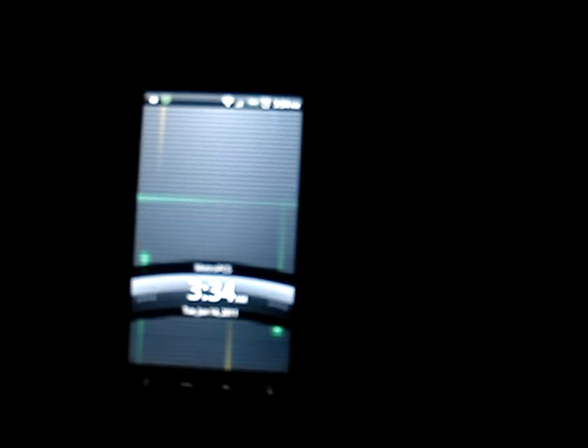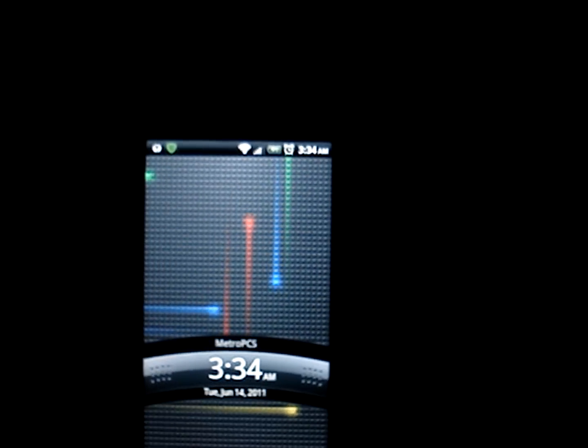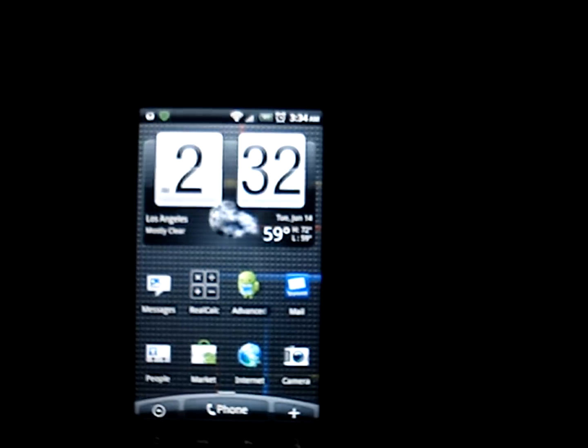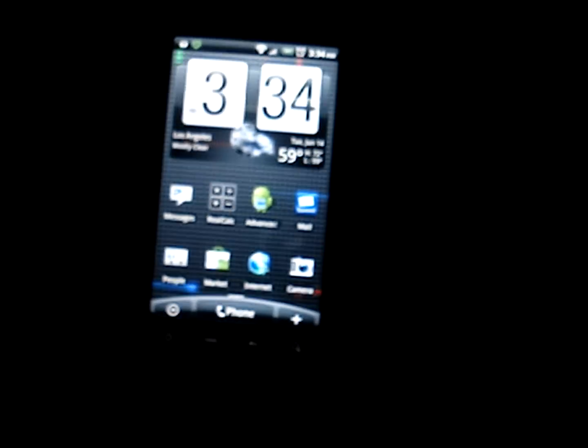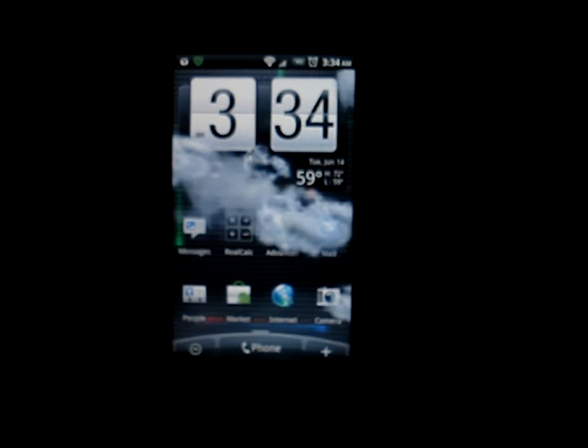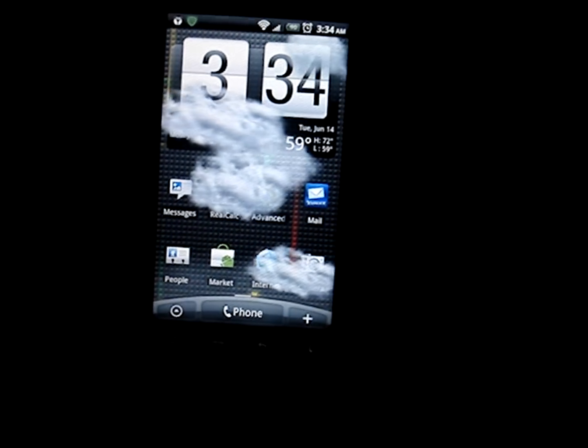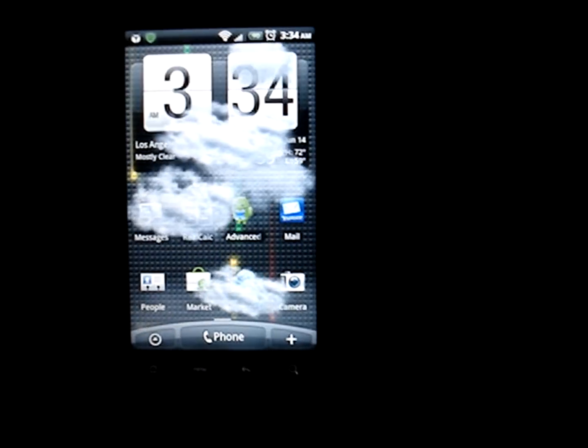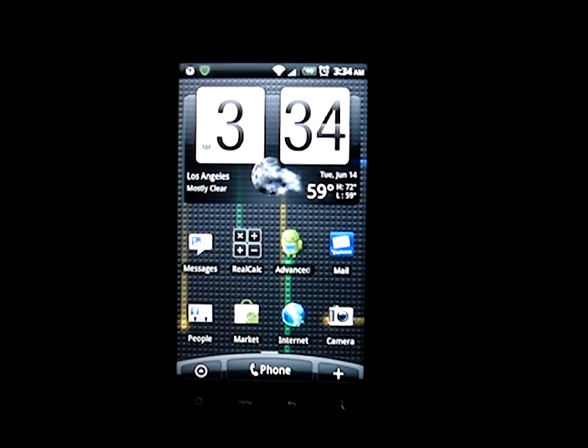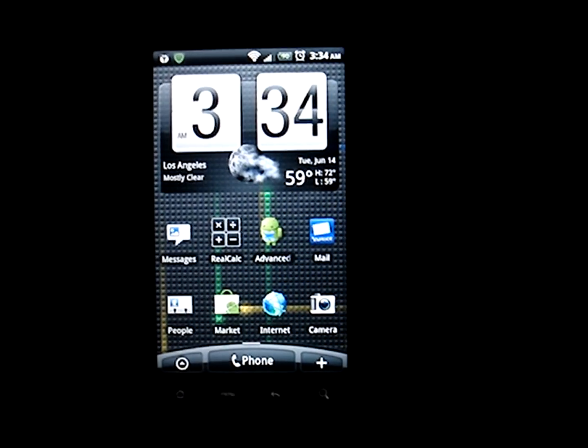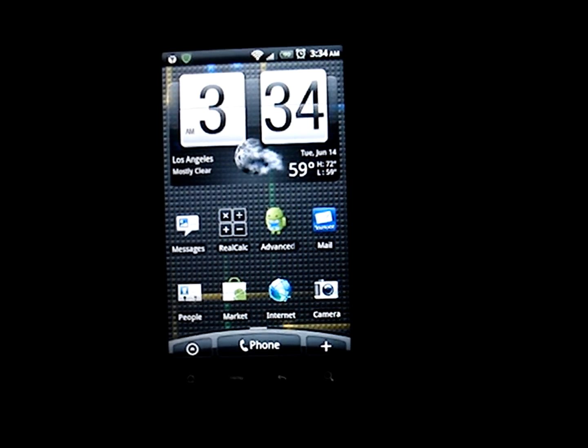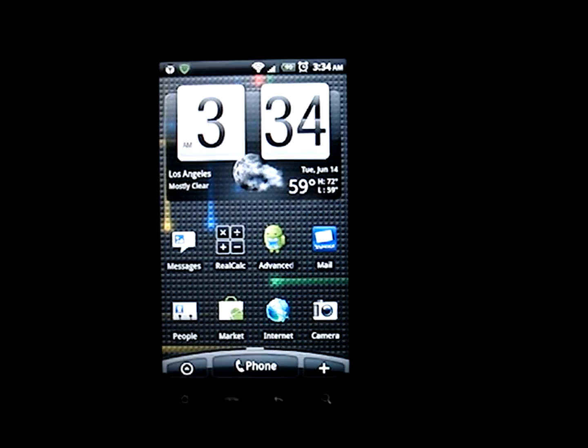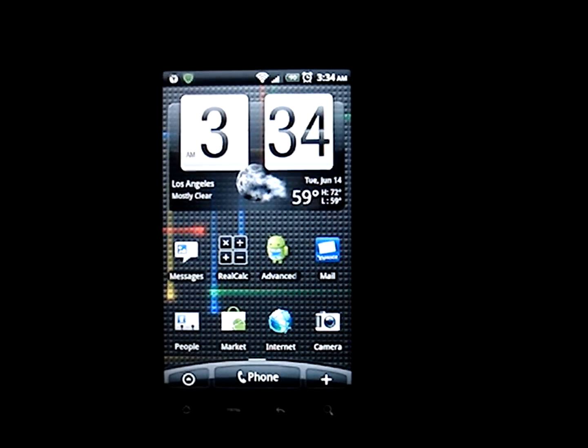Alright, so it's about 3 in the morning right now, actually 3:34 to be exact, and this is actually the only time I've had to make a video. For those of you asking how to get Windows 7 on Android, I'm about to show you guys how to do that.